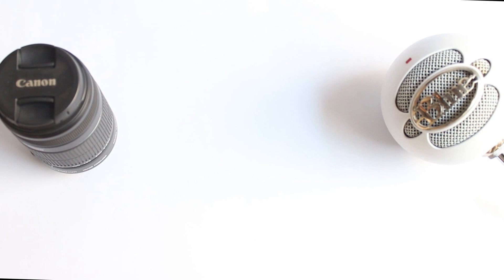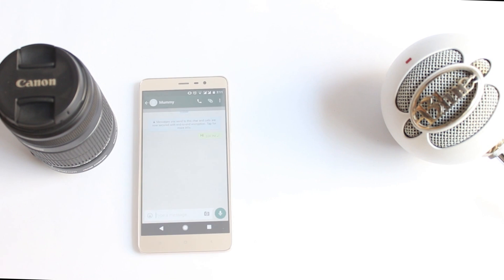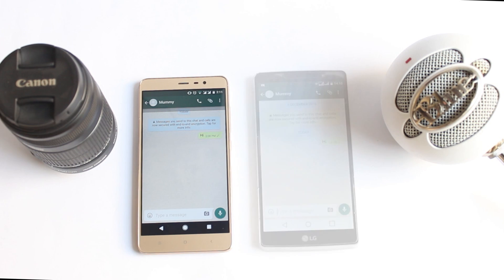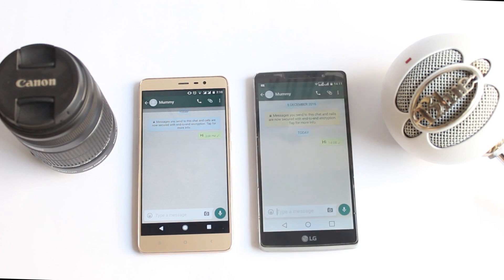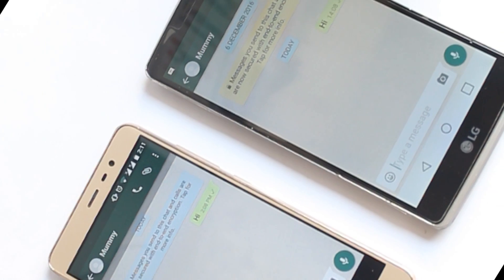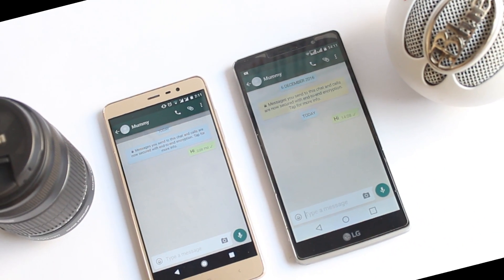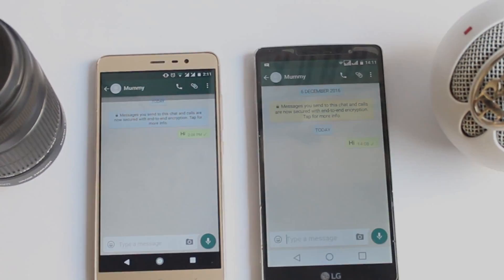Hey, what's up guys, Imran here back again with another video. Today I will show you how to use the same WhatsApp account on two or more different phones. Without wasting any more time, let's get started.